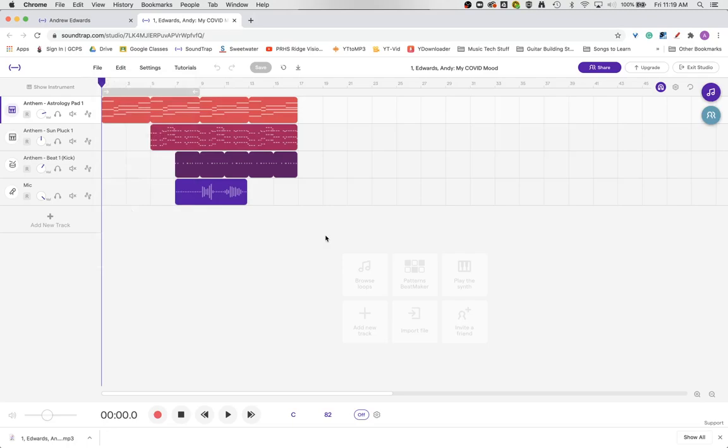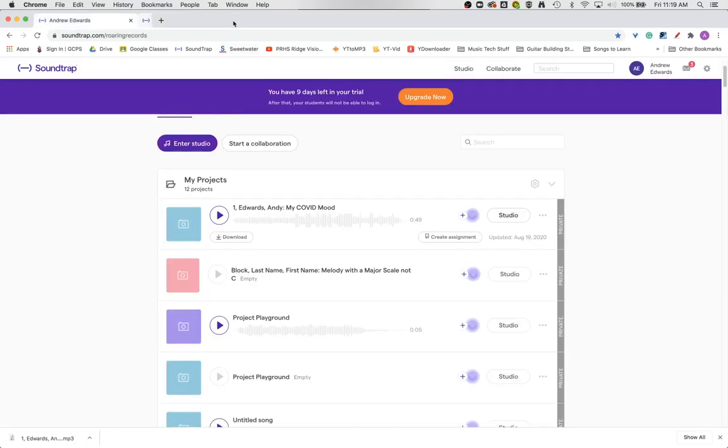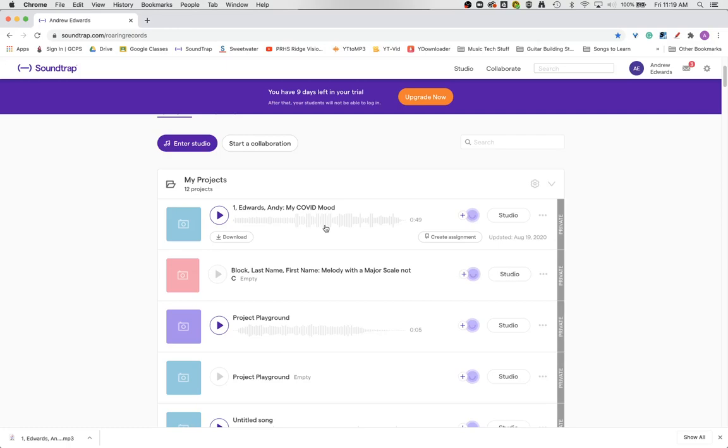So those are three ways that you can export your Soundtrap file. Now I will say if Soundtrap is mixing and mastering your file, which you'll see either it says mixing up here or it might not have the squiggly lines, then you have to wait till it's finished mixing before you can do the download because it's doing the mixing and mastering process so that you have a nice recording.